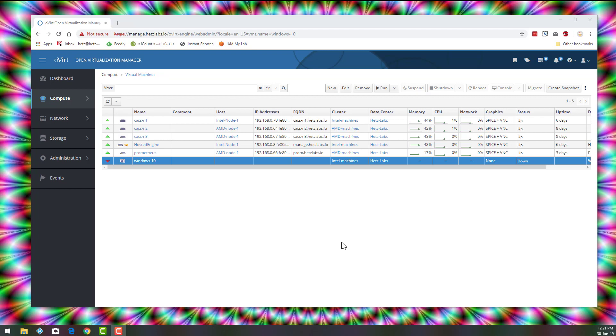So in cases like dongles, for example, for some proprietary software that you'll need this dongle to be connected to the VM, you connect this USB device to the server itself, not to the desktop.